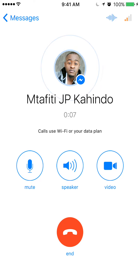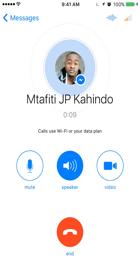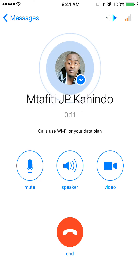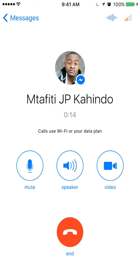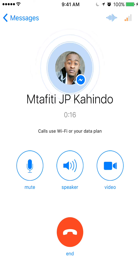I'll go ahead and hang up. During the call you can put it on speaker, mute your microphone, or change it to a video call if you want to.